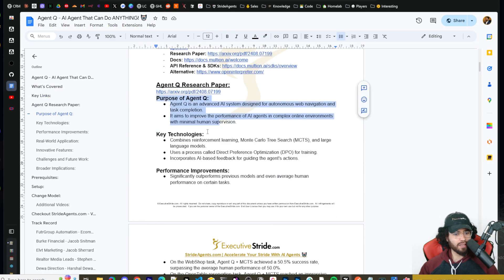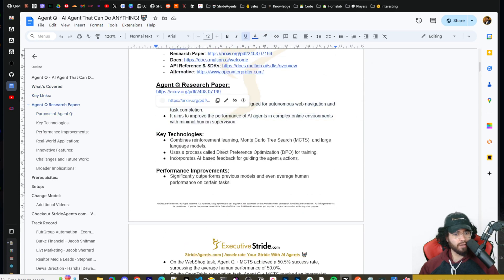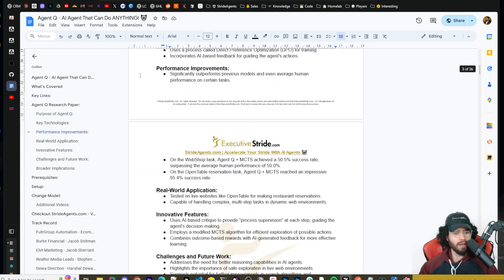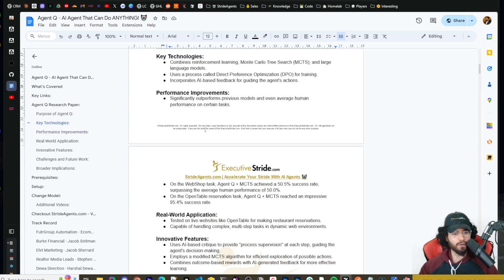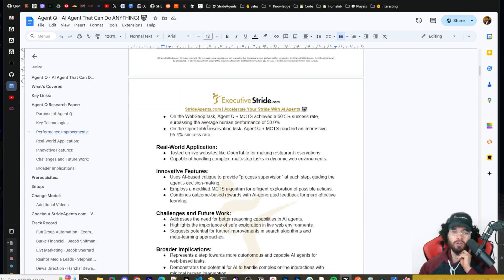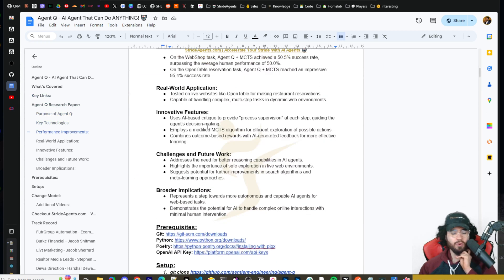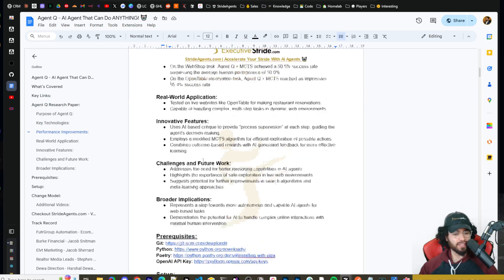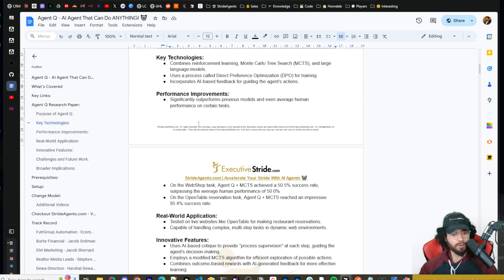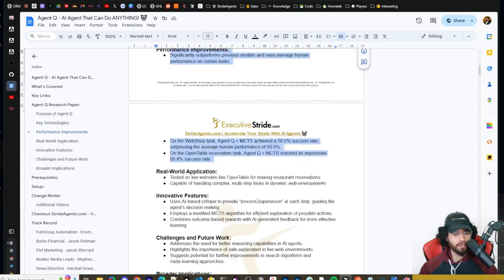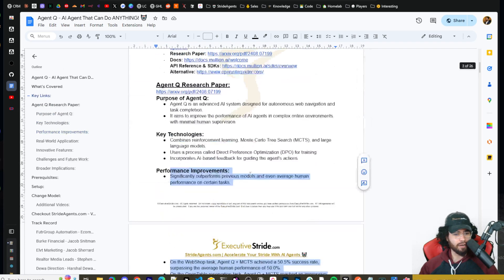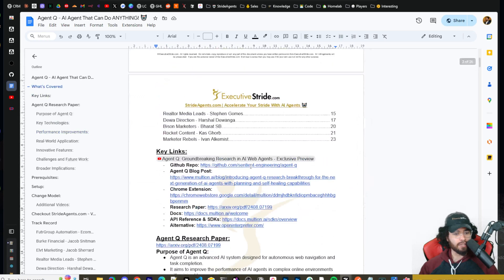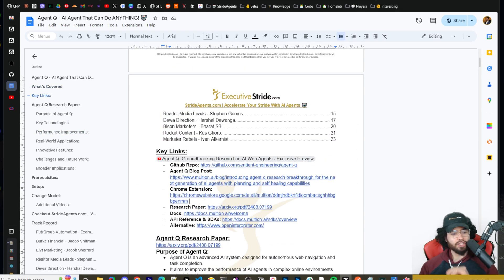And I did briefly summarize the Agent Q research paper right here. So I'm not going to go over it, but it's pretty much a lot of the stuff we covered in that blog post. There is a little bit more that they talk about, of course, in the research paper, but there is a summary right here. So you can check that out if you want to dive deeper into that.